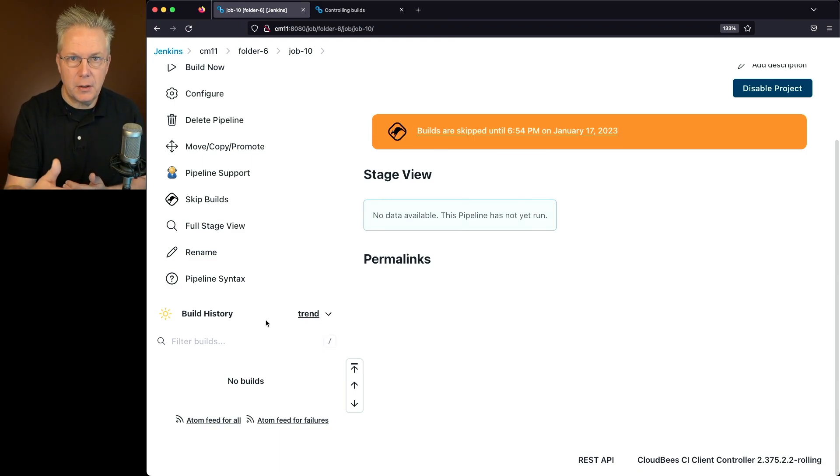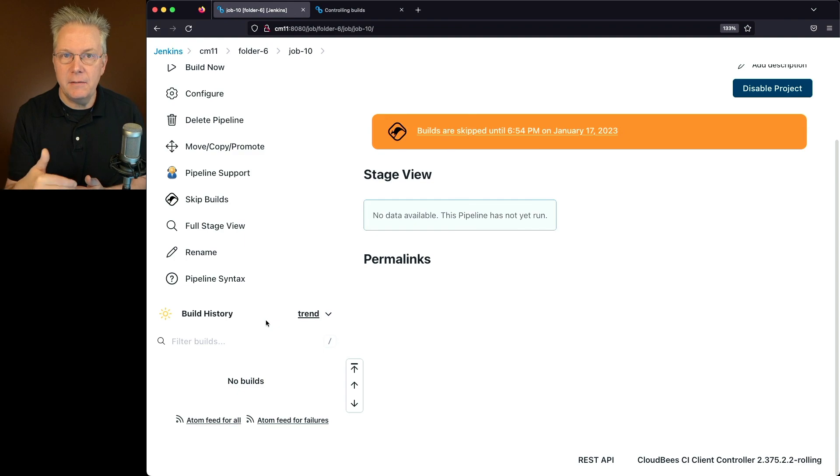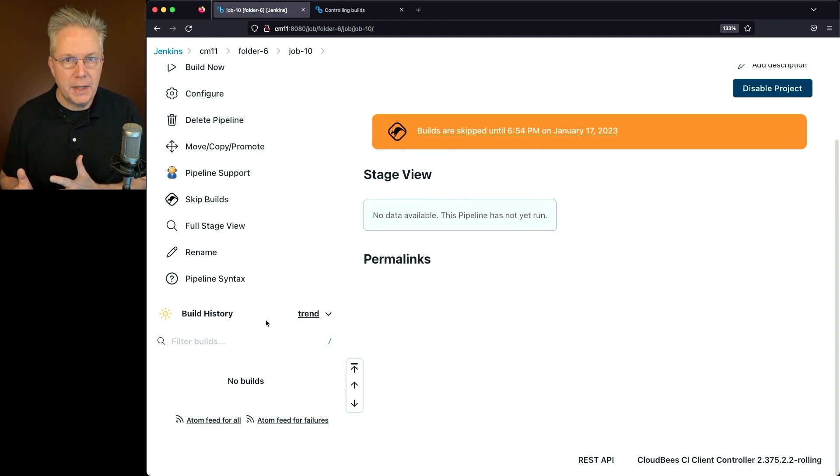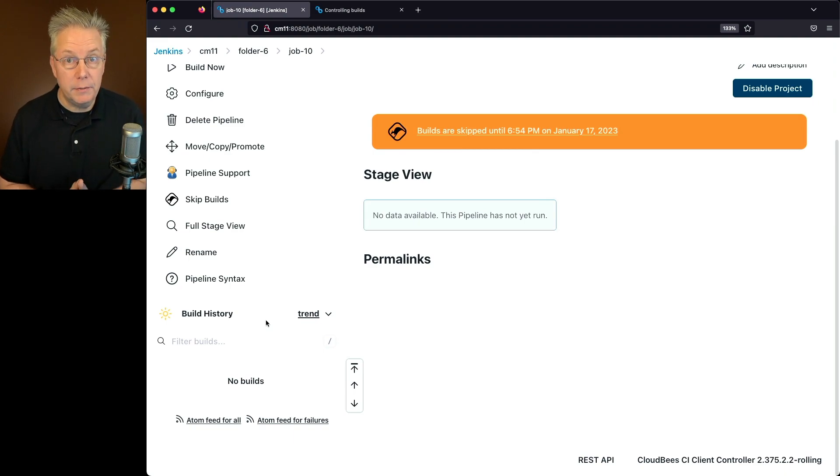It quickly saw that, yeah, I'll go ahead and schedule it. Oh wait, folder 6, job 10 is currently skipped until this amount of time. So at this point, I'm not even going to schedule the job to run.